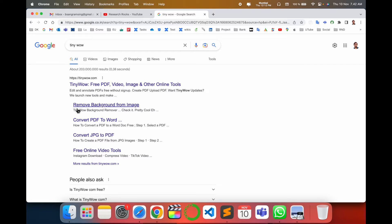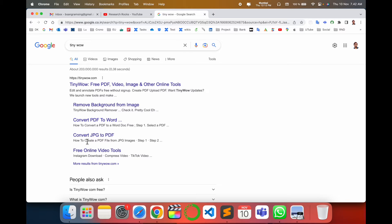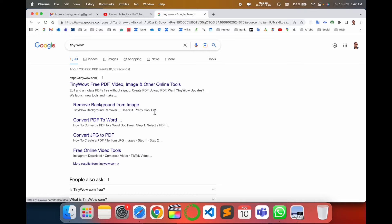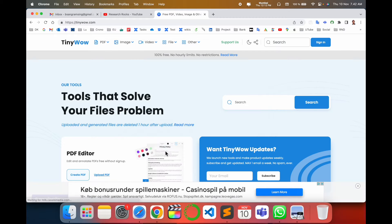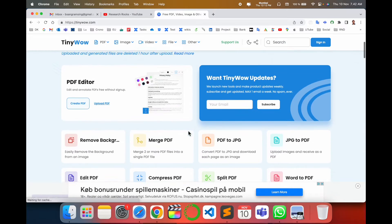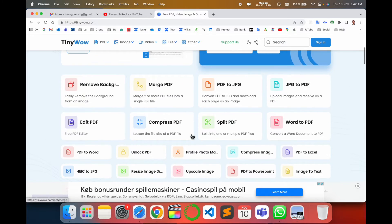Look at this: remove background from image, convert PDF to Word, convert JPG to PDF, and online video editing tools also available. Simply click and look at this - several options are available.